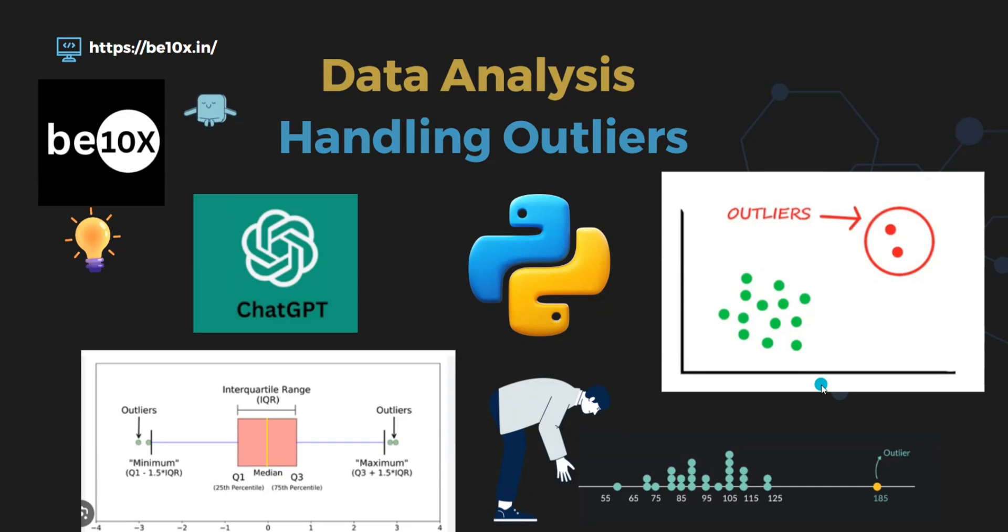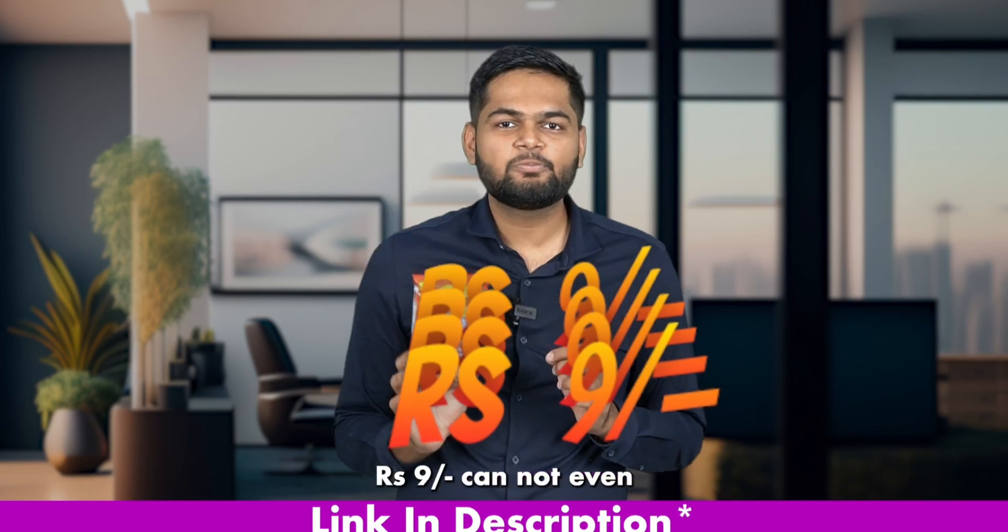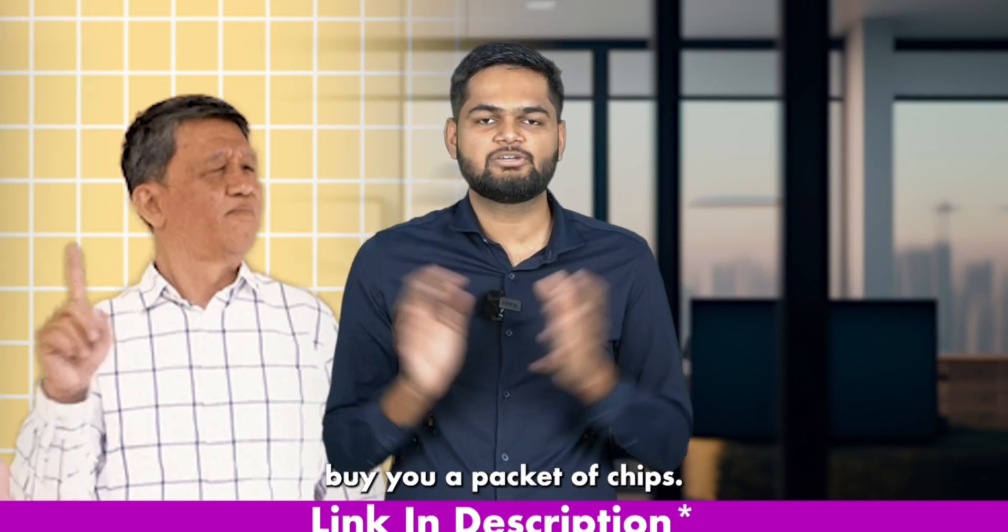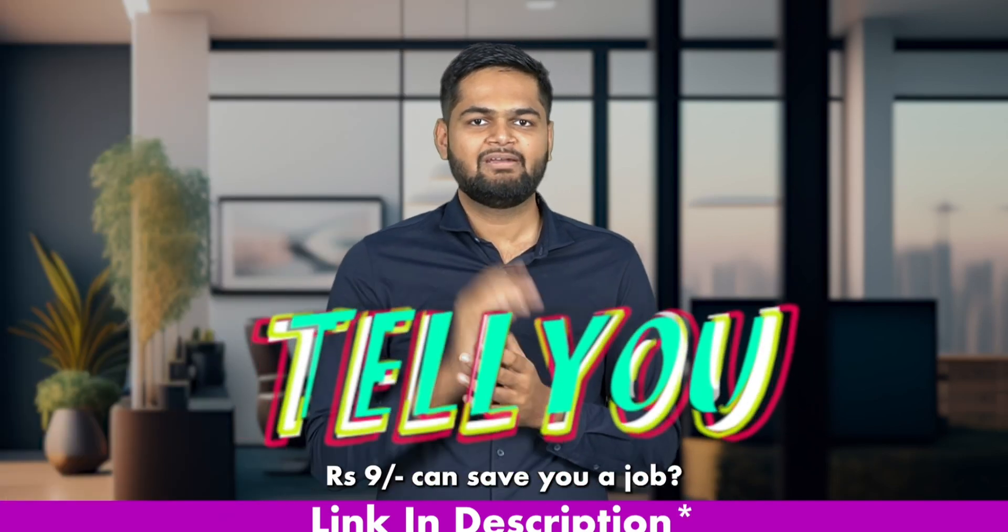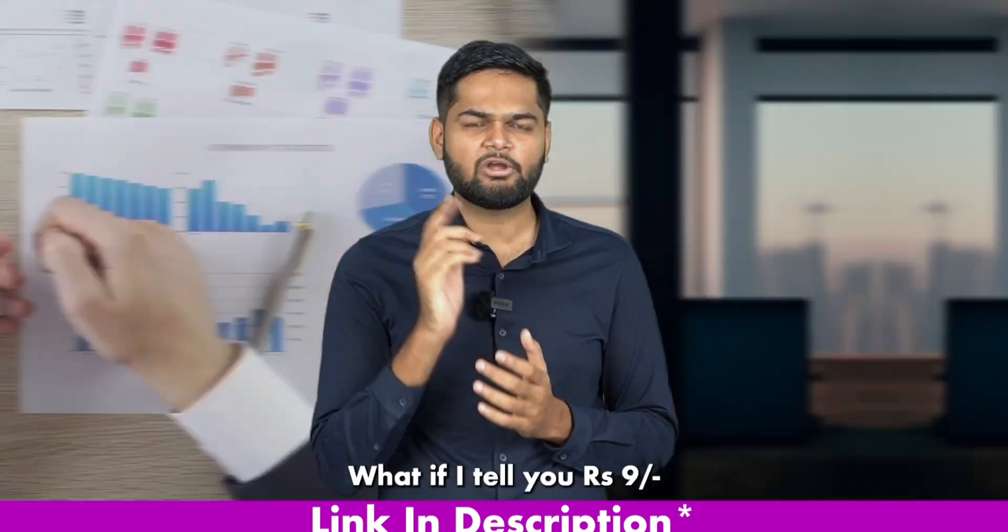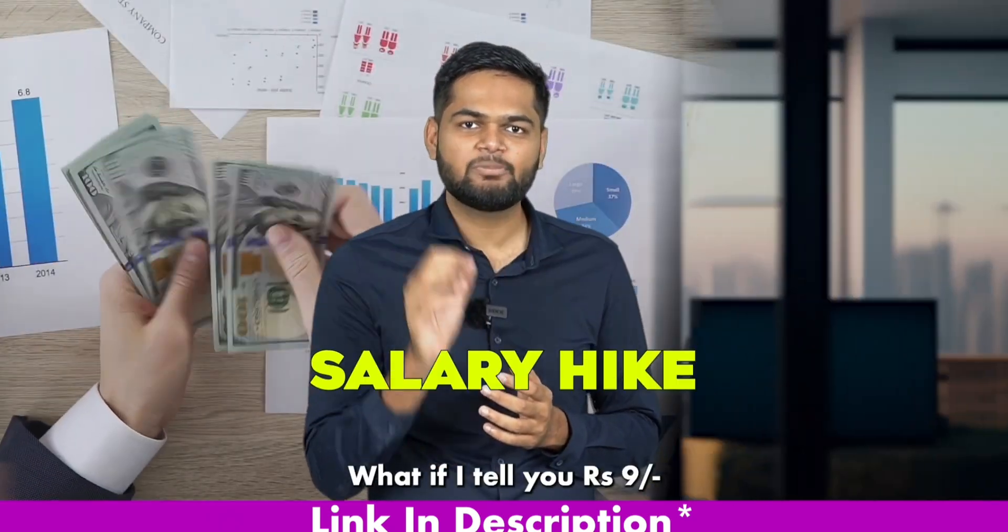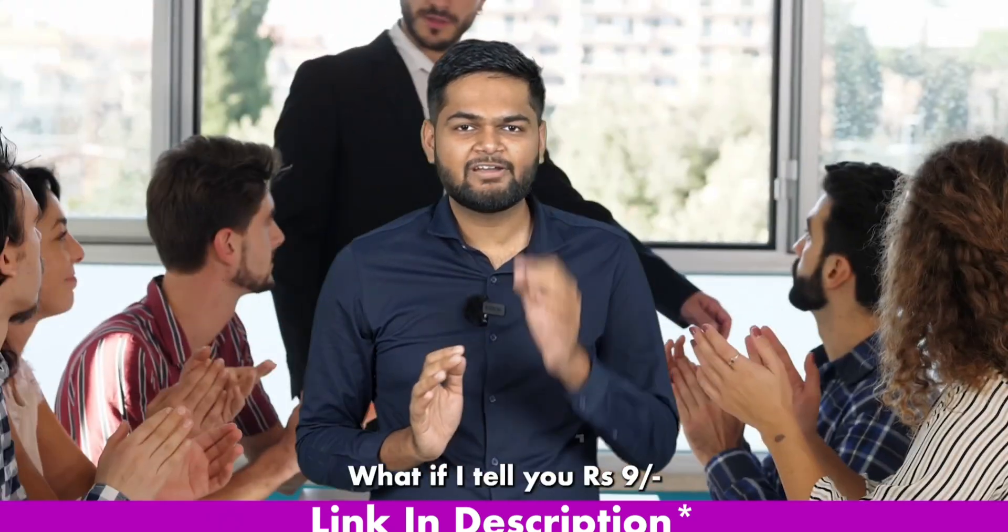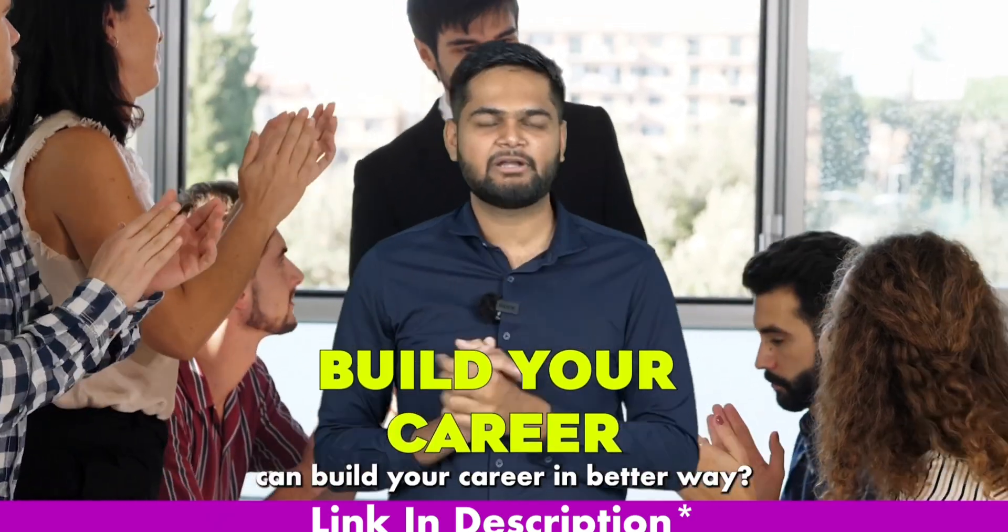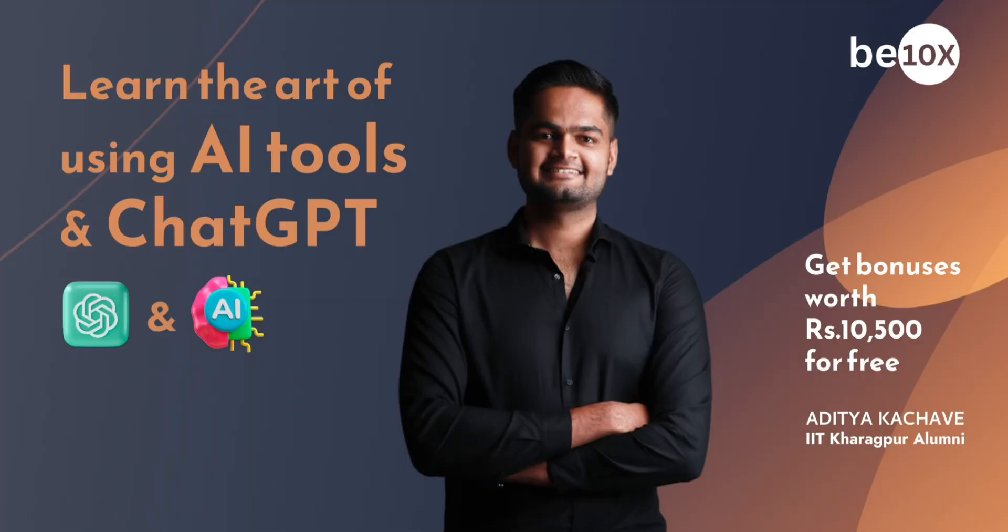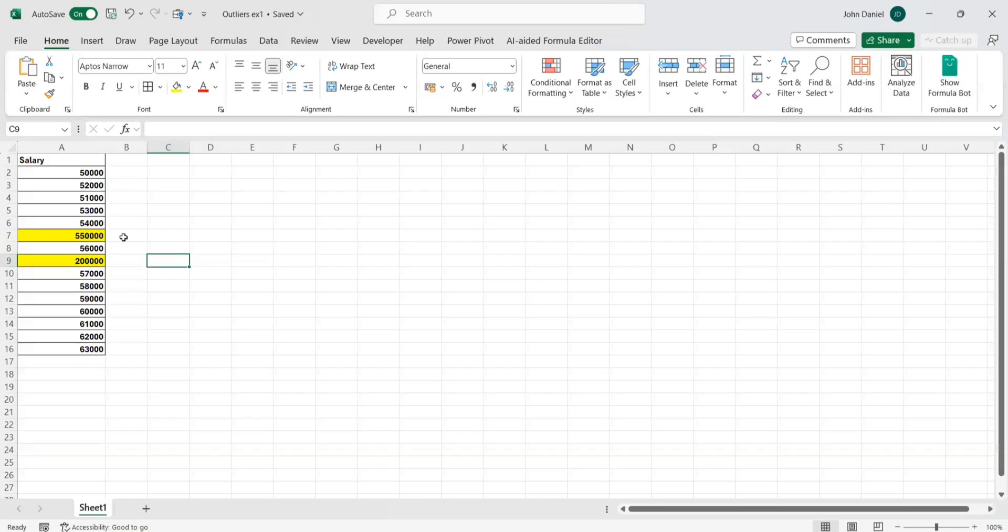We will see with an example. Nine rupees cannot even buy you a packet of chips, but what if I tell you nine rupees can save your job? What if I tell you nine rupees can get you a salary hike? What if I tell you nine rupees can build your career in a better way? Sounds too good to be true, right?